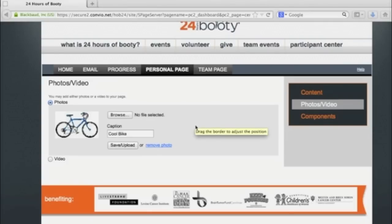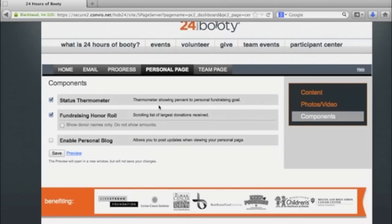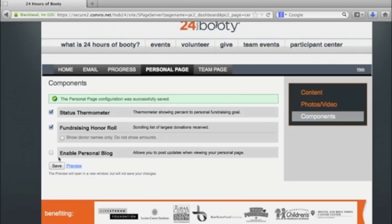There's one last step to personalizing your page. Click on 'Components' to the right to choose from a list of options of items you can have or choose not to have on your page. For example, the status thermometer will show how close you are to your goal. The fundraising honor roll will show your largest donations received. You can also choose to enable a personal blog, which lets you write post updates about what's going on in your fundraising.